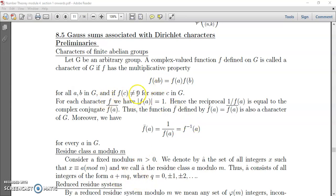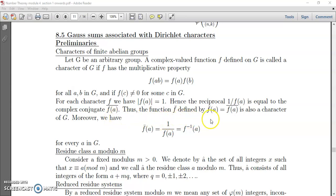Another important property which we will be using in our results: for each character F, we have |F(a)| = 1, and the reciprocal 1/F(a) equals the complex conjugate F̄(a). Thus F̄, defined by F̄(a) = conjugate of F(a), is also a character of G. This result we will be using in our theorems.